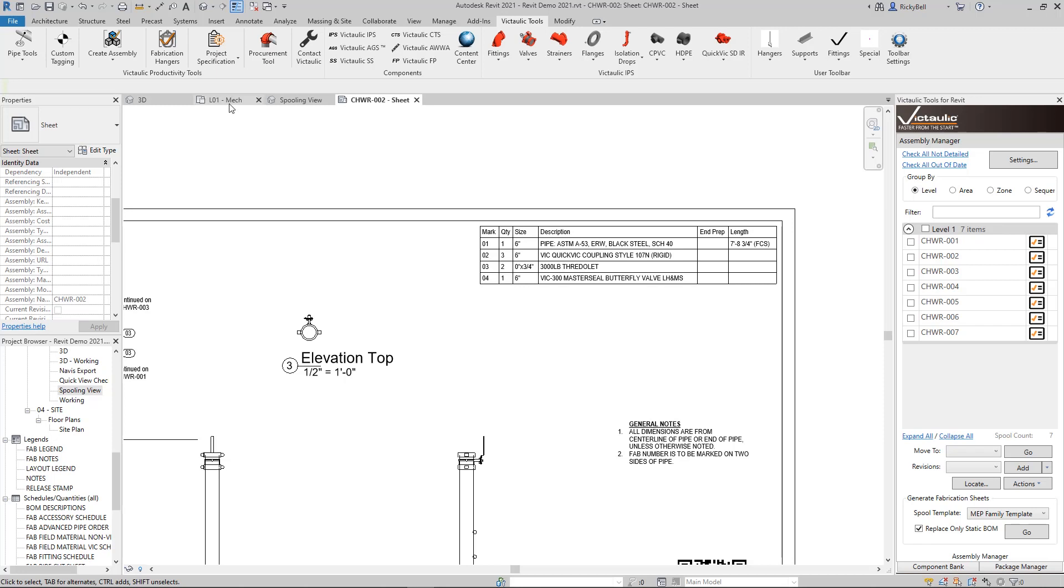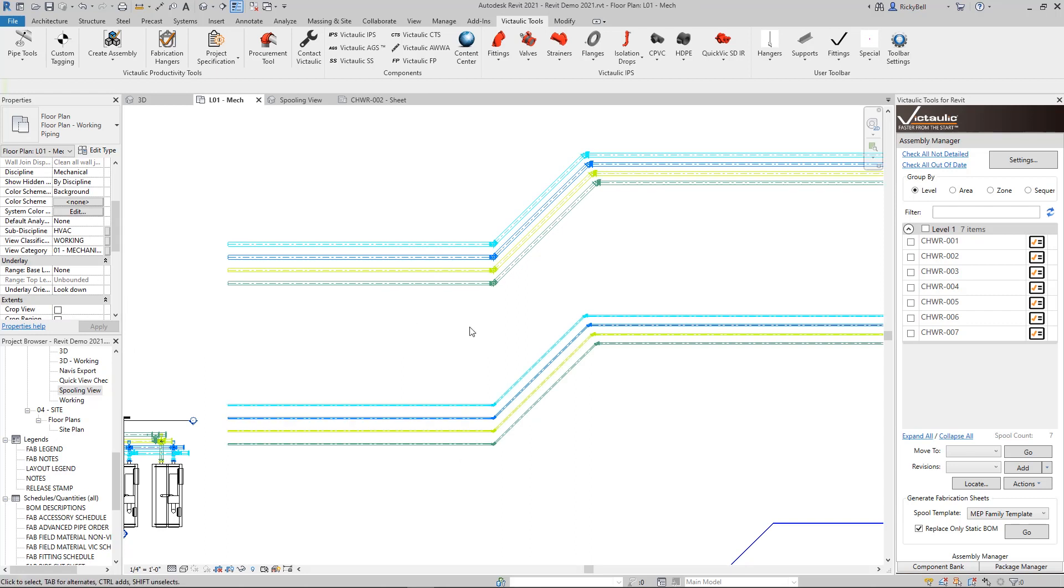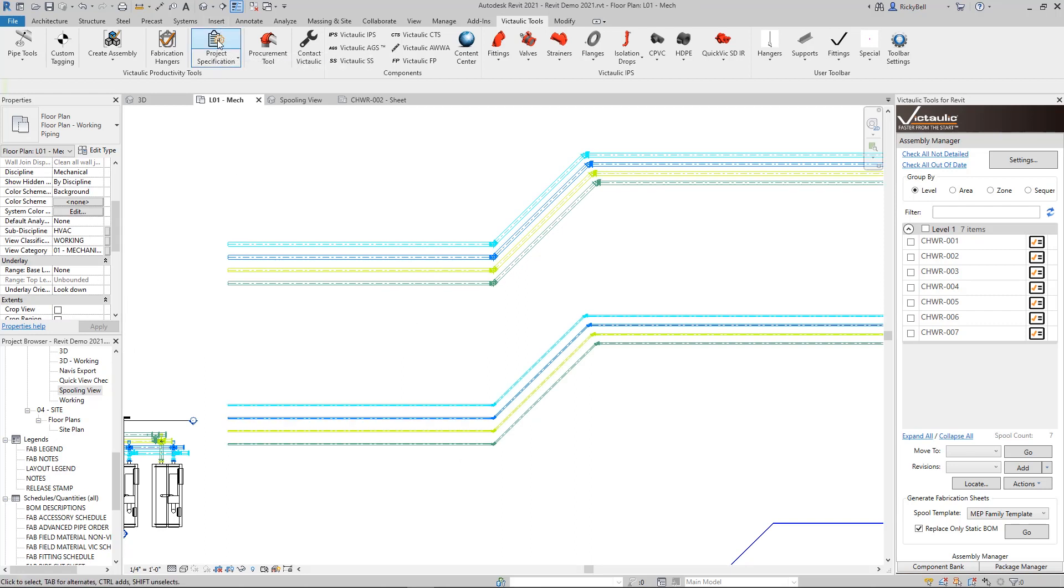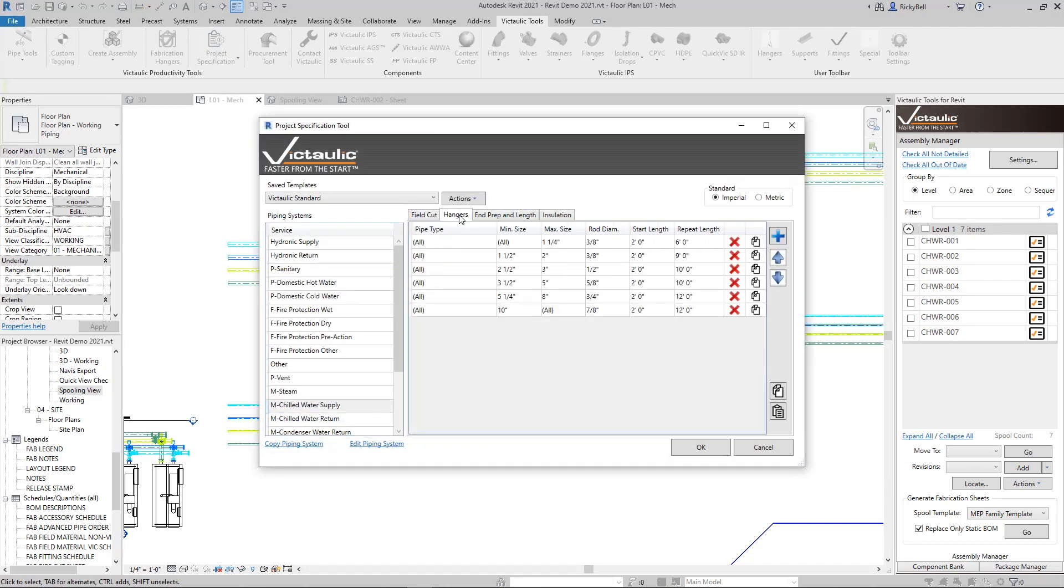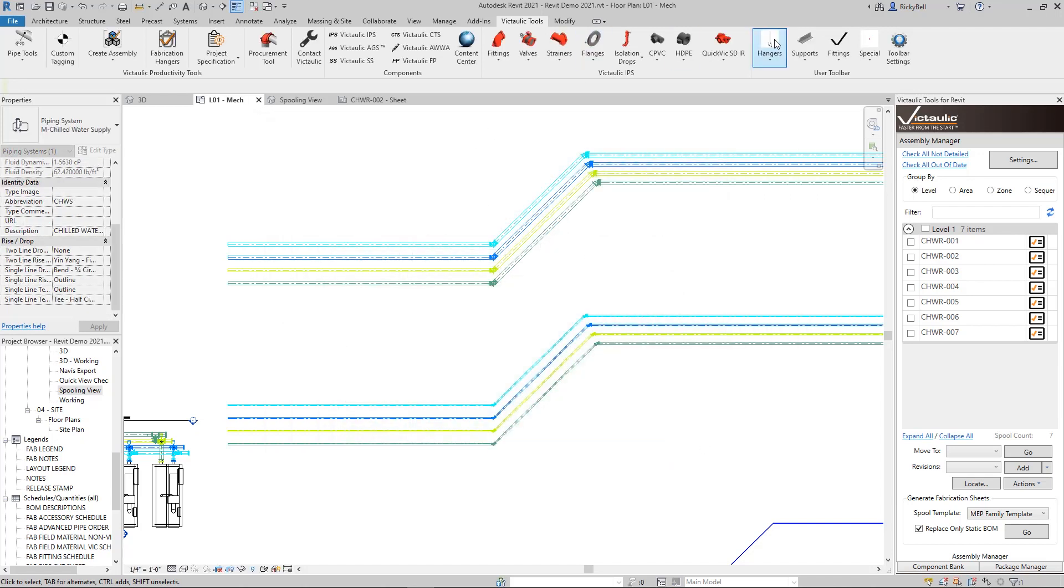So the project specification tool can also assist in placing hangers and determining the hanger distances. Over here I have a plan view. I have the four piping system set up right here in 10 inch, and I have the same four set up here in 4 inch. If I go back to my project specification rules for chilled water supply and hangers, I'll see that 4 inch should fall at a 10 foot repeating distance and everything above that gets 12.